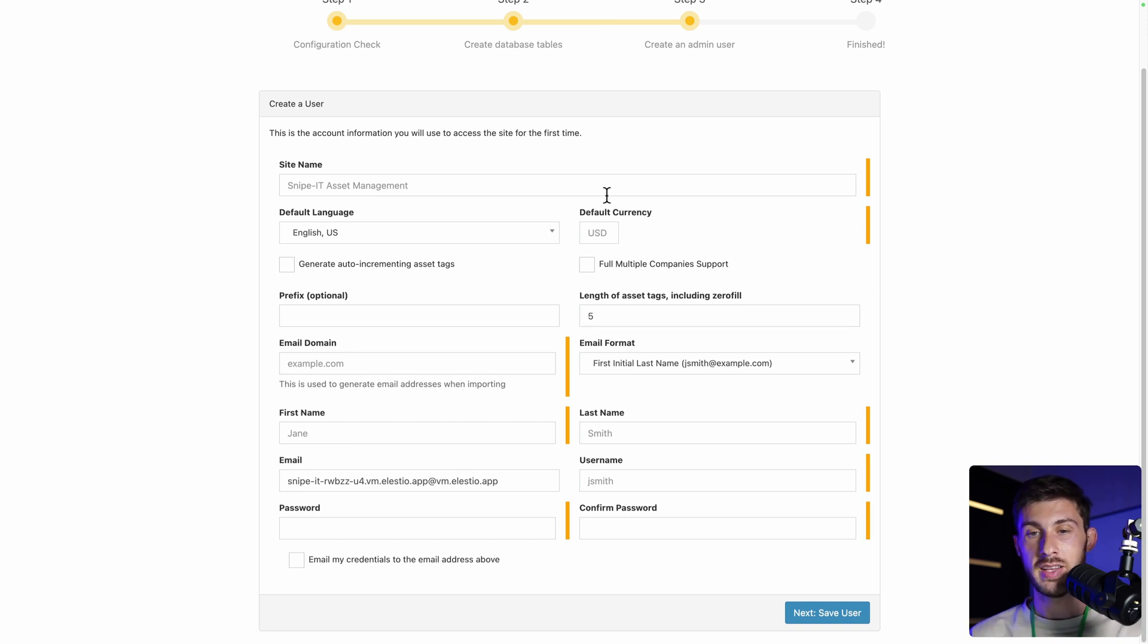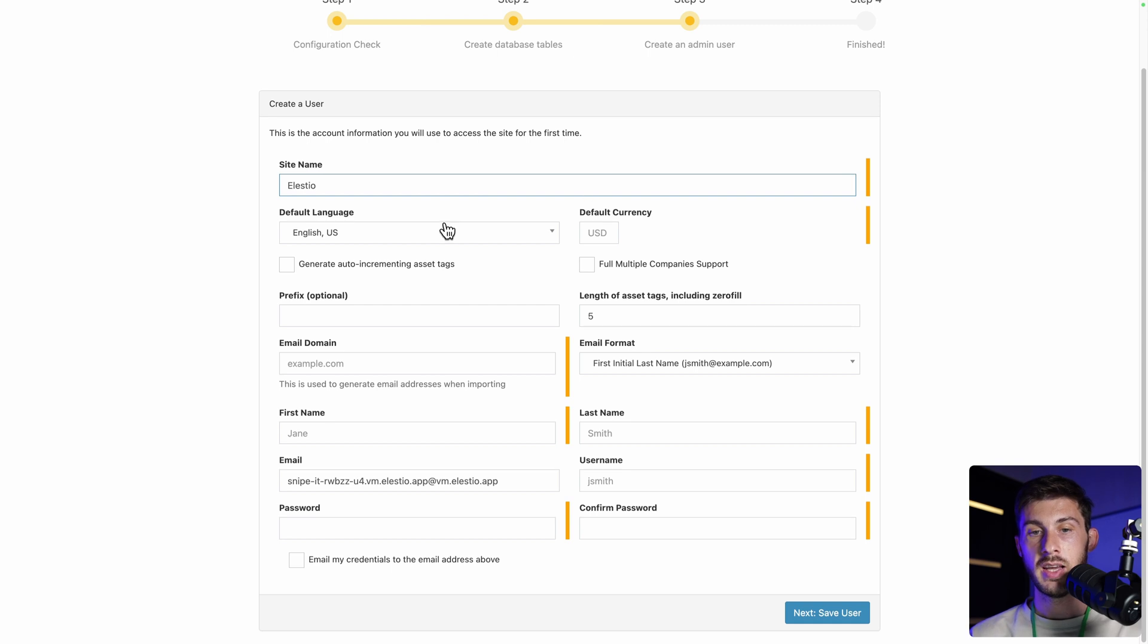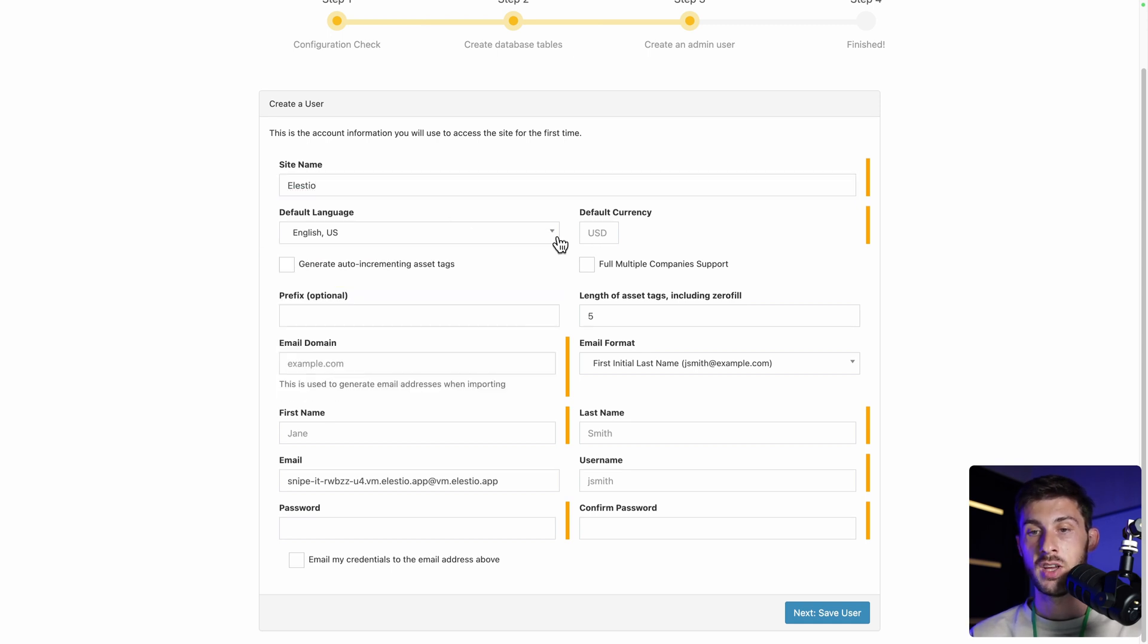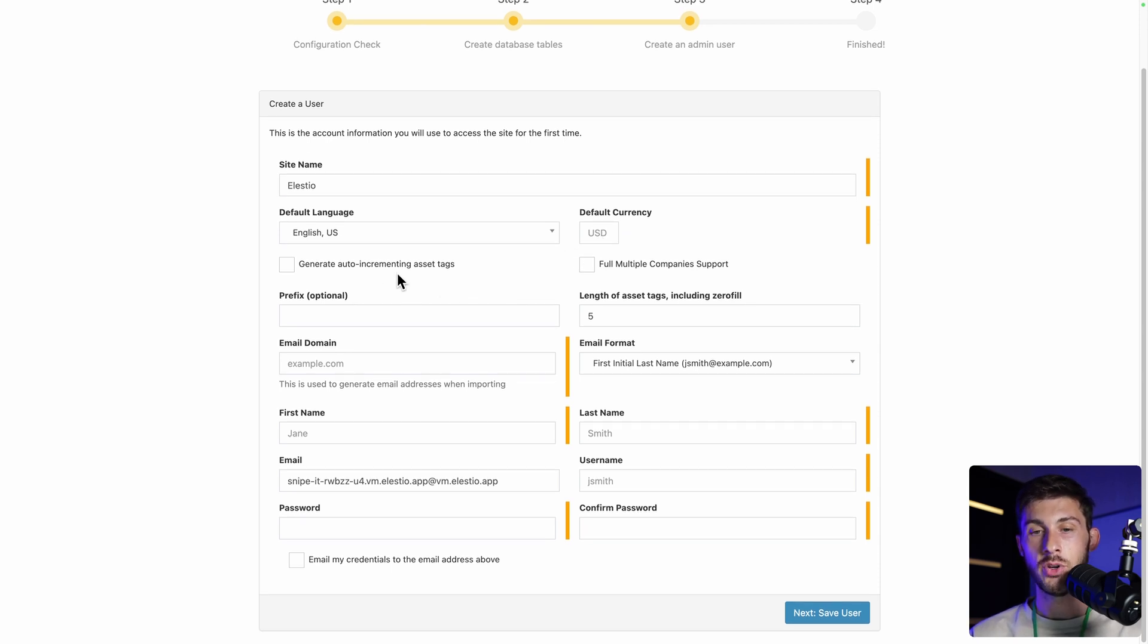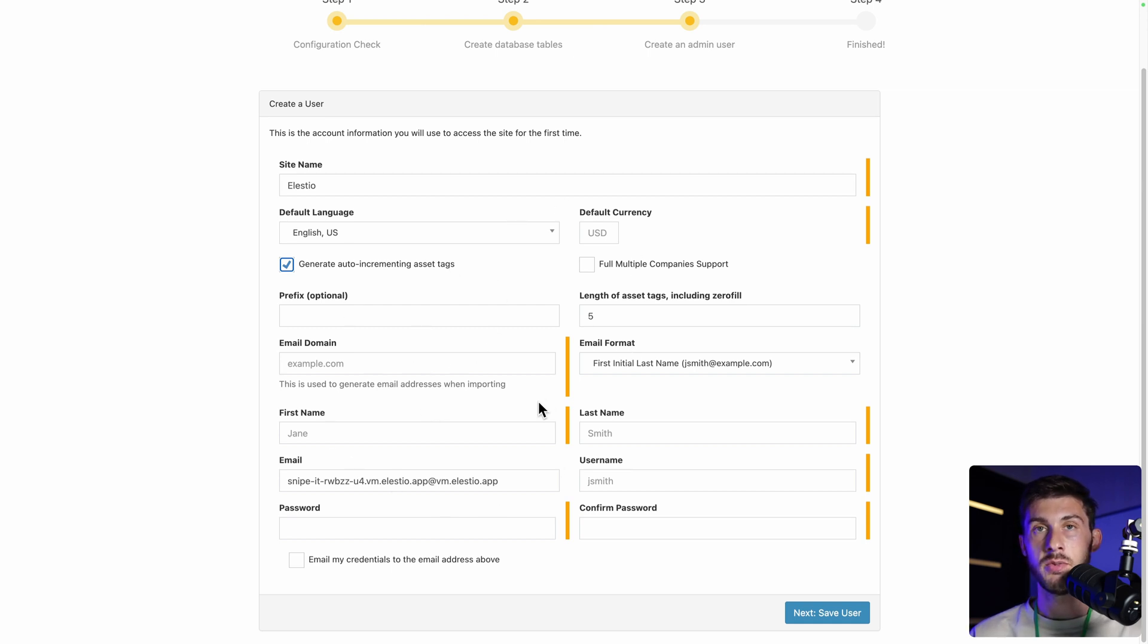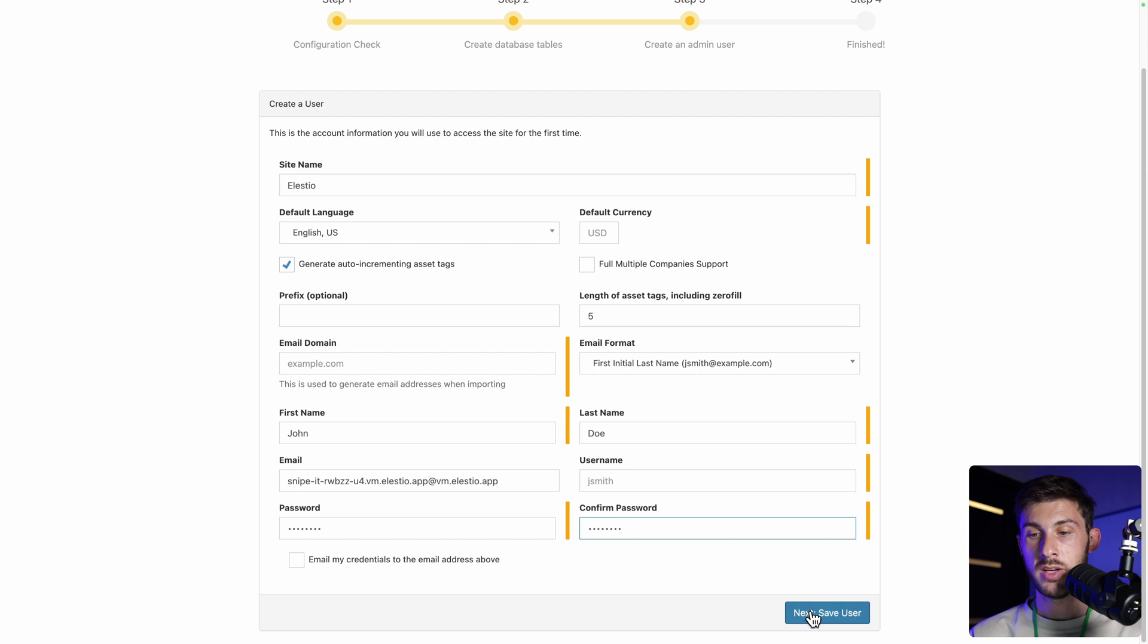We can create our site name. We'll be using LSTo. You can choose between different languages. The default currency, we'll leave it to USD. One interesting thing is if you're not always using a serial number, you can generate auto-incrementing asset tags, then enter your user account information. Once you have filled everything, you can click on save user.